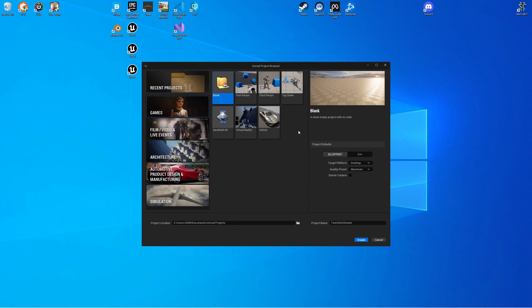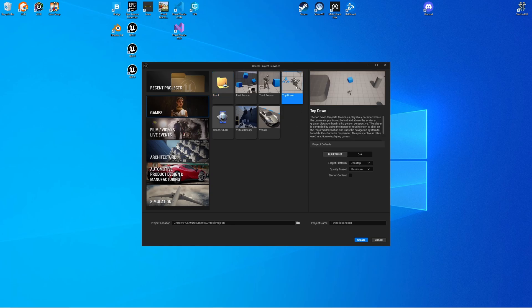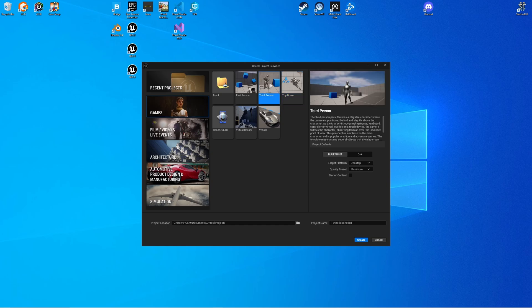You might be tempted to start with a top down template project, but I'm actually going to recommend starting with the third person content pack, just because it'll be easier to set up the movement with the W, A, S and D keys since that's kind of already set up in the third person. It's much easier to convert the third person template into a twin stick shooter than the top down, which is sort of more of a point-and-click setup.